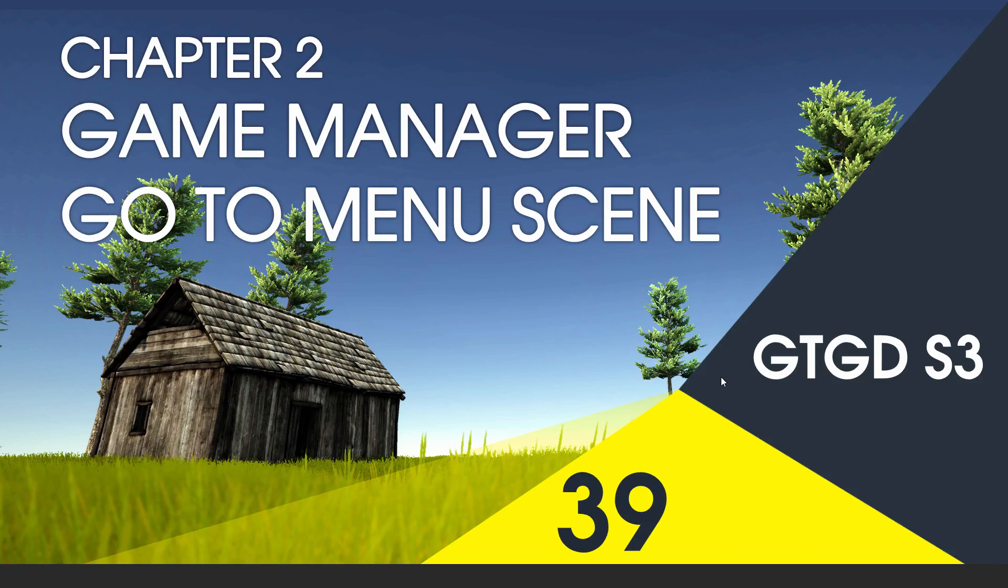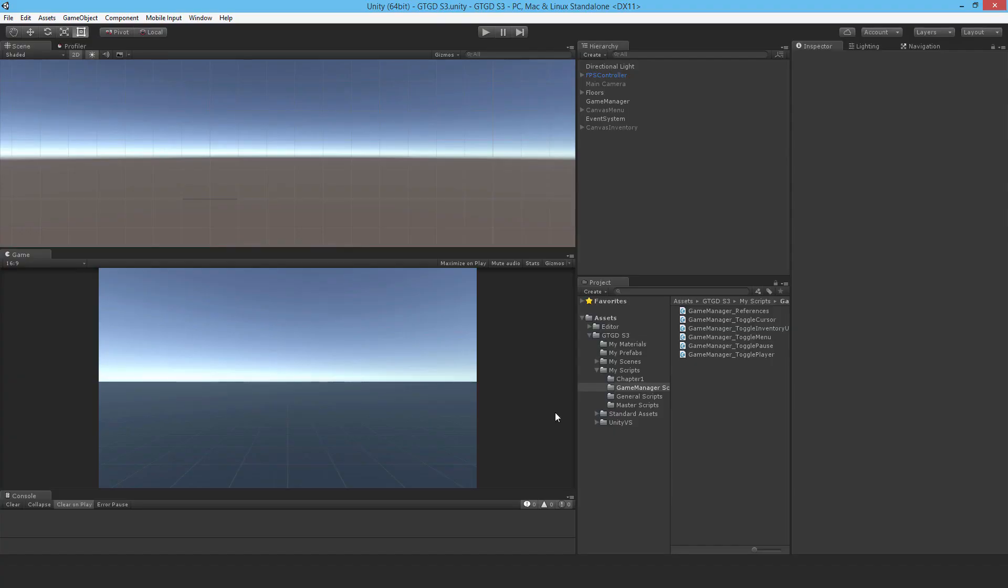Welcome to video 39 in series 3 and in this video I'm going to implement being able to go to the menu scene. Make sure you're in the game scene, so this is my GTGD S3 scene, that's what I called it.